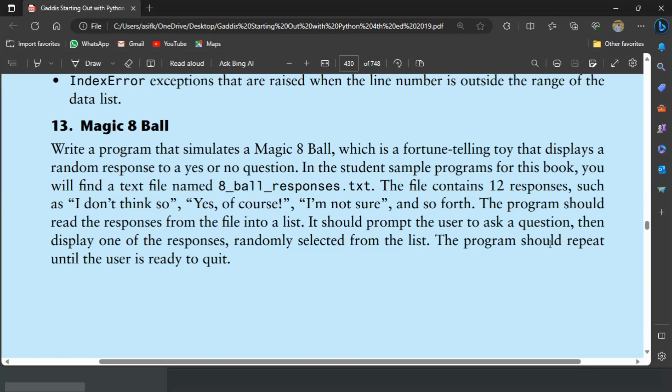Welcome guys, in this video I will write the Python program for the 13th exercise of chapter 7. This is the Magic 8 Ball program, which is a fortune-telling toy that displays random responses to yes or no questions. The 8_ball_responses.txt file contains 12 responses such as 'I don't think so', 'Yes, of course', 'I'm not sure', and so forth.